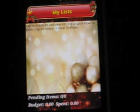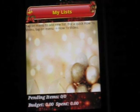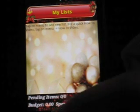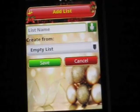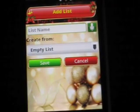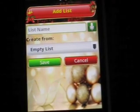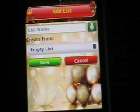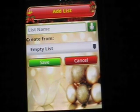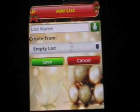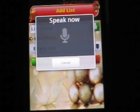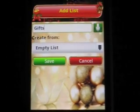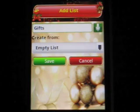Now first, I'm going to create the list of gifts I would like to buy for my family and friends. To enter the list name, you can either use the keyboard or tap on the microphone button and talk when prompted. Gifts. Choose empty list for now to keep it simple.